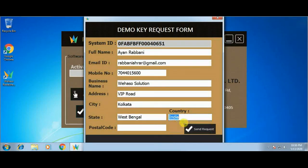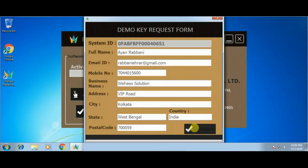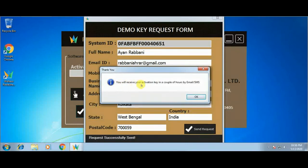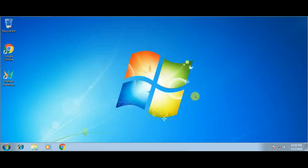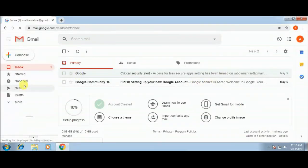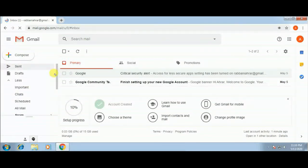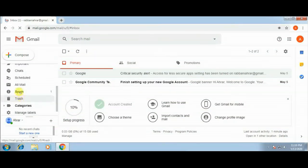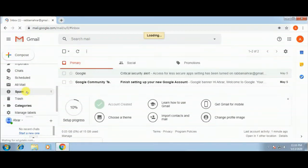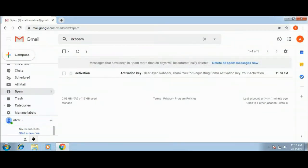After filling in this form, click the Send Request button. Your request has been successfully submitted to Vihaso. You will receive your activation key through SMS or email, so don't forget to check your email. I have opened my email but didn't receive any email activation key, so let me check the spam folder. In the spam folder there is one email — the mail came in spam, so click on the mail to check your activation key.